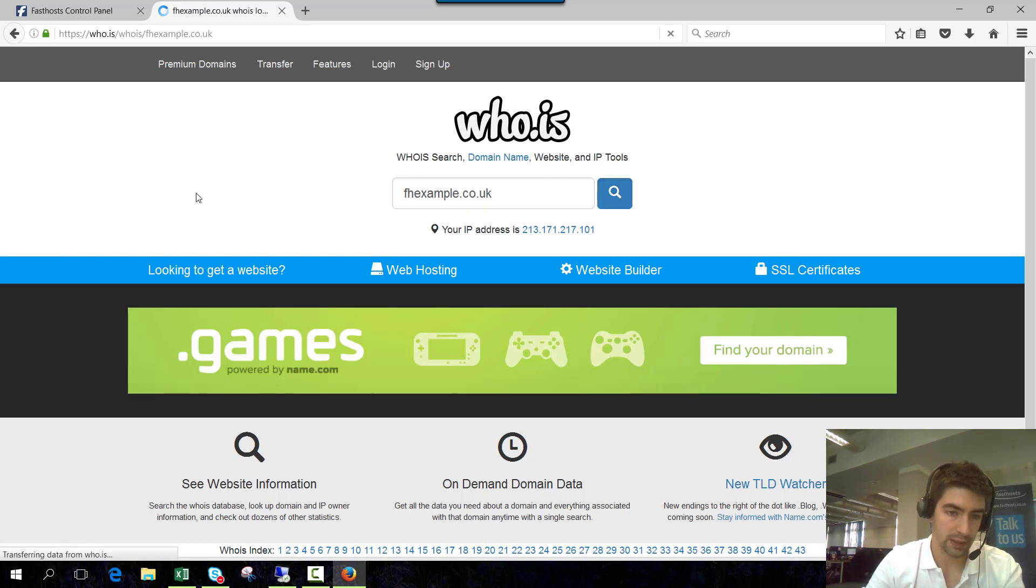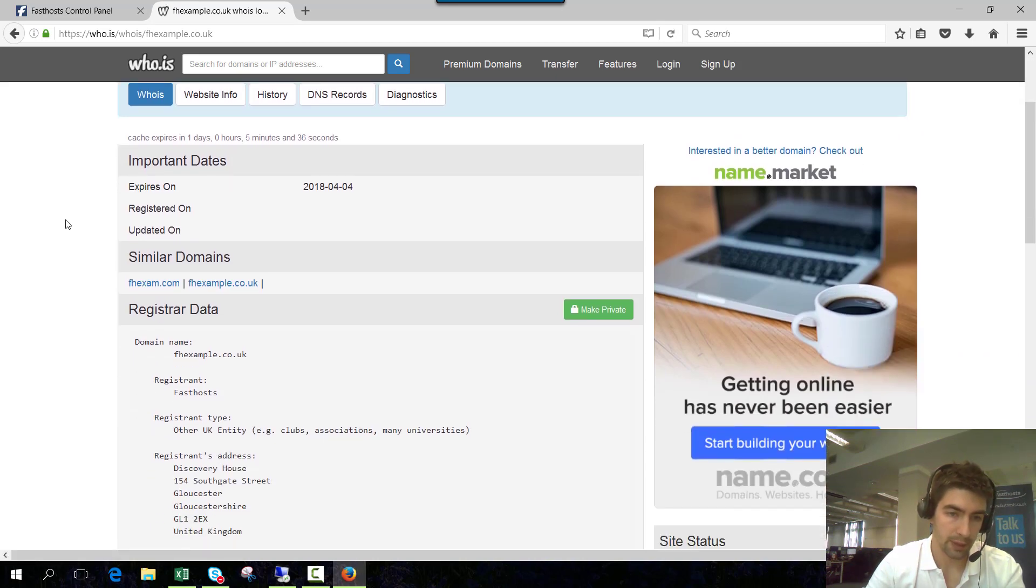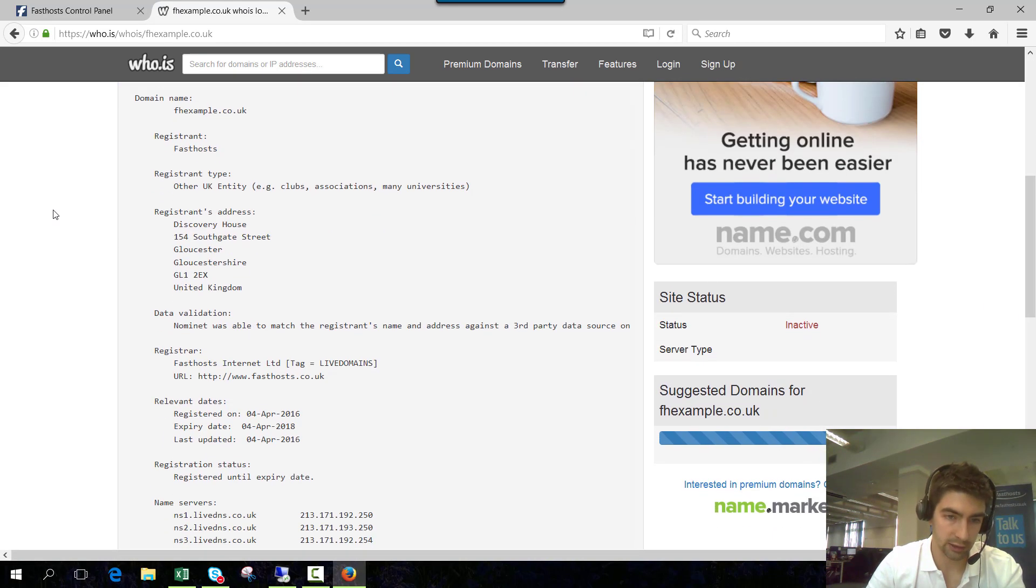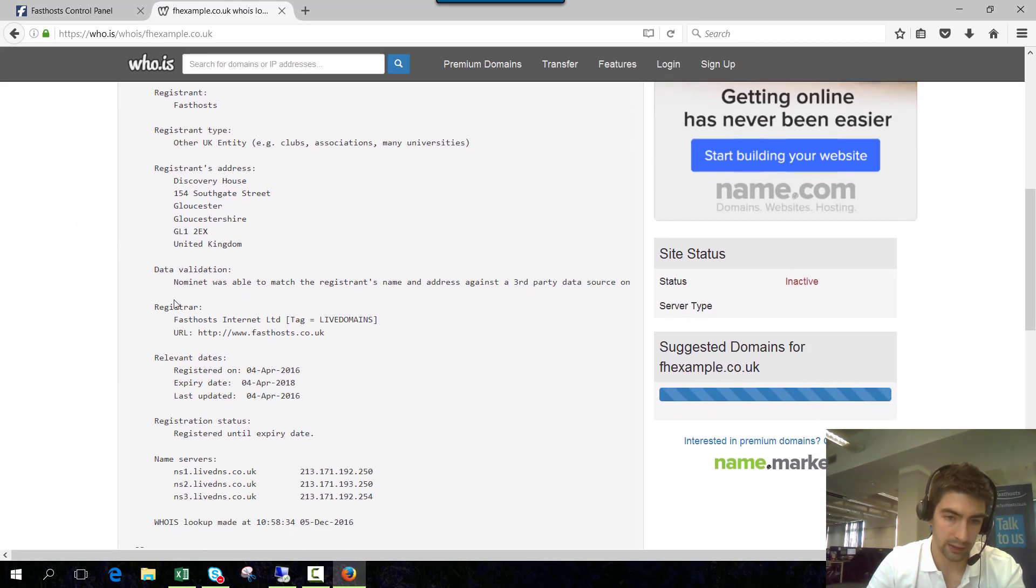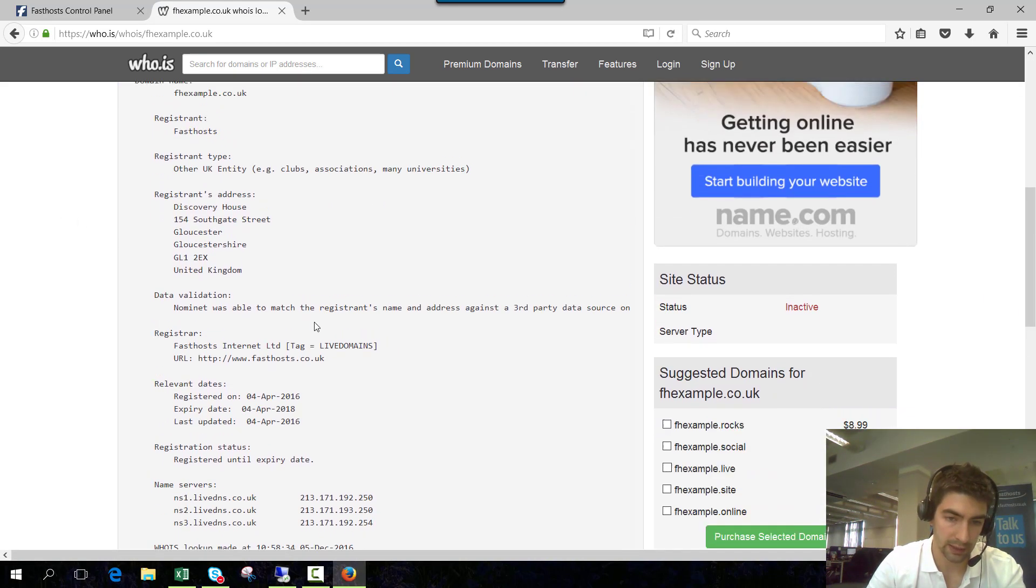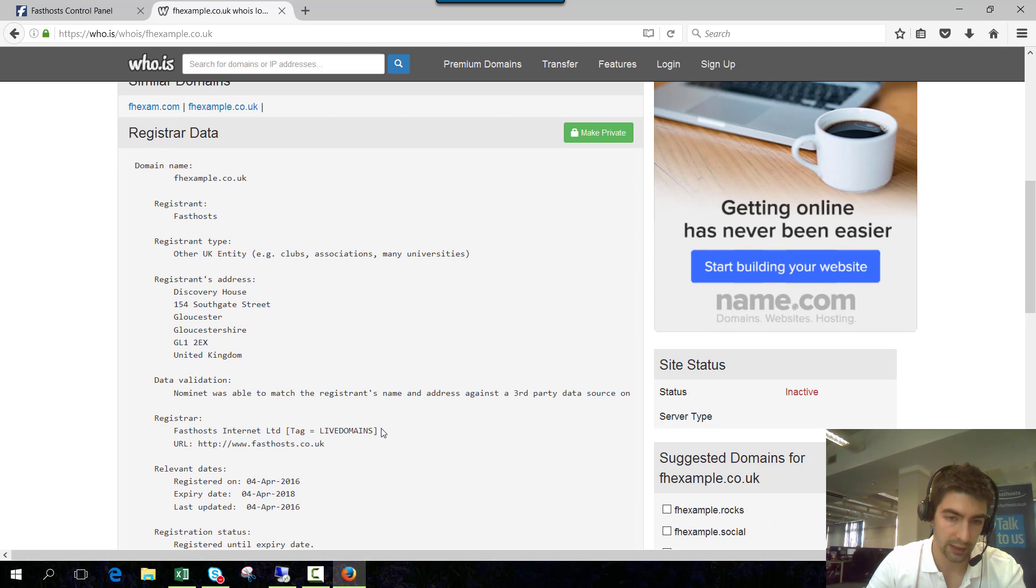And from here we can see the domain information and we can see under registrar we can see that the IPS tag is currently live domains. So that's the Fasthosts one.